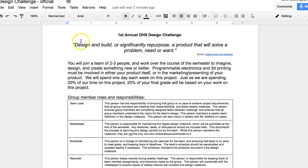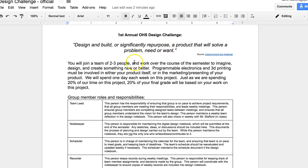So first thing, we're going to be designing and building or significantly repurposing a product that will solve a problem, need, or want. So that is the prompt. It's very open, and this is a chance for you to be very creative and come up with something completely new or change something that already exists in a new and creative way.